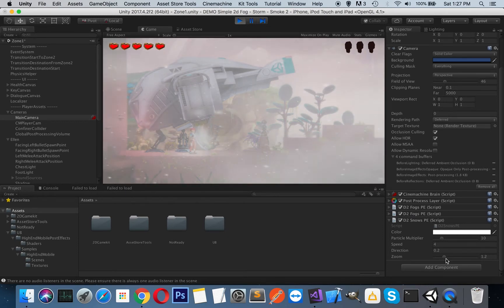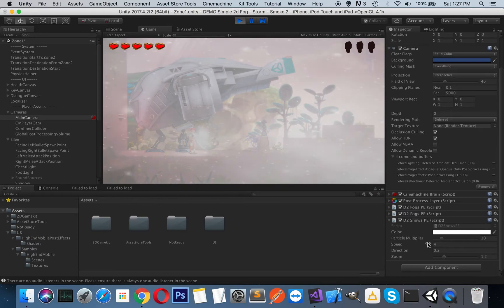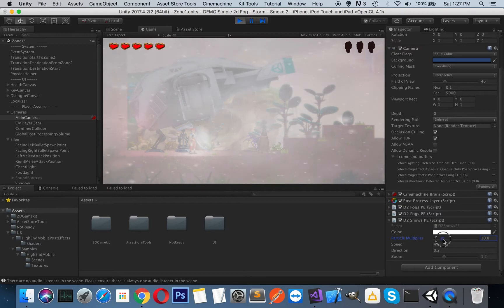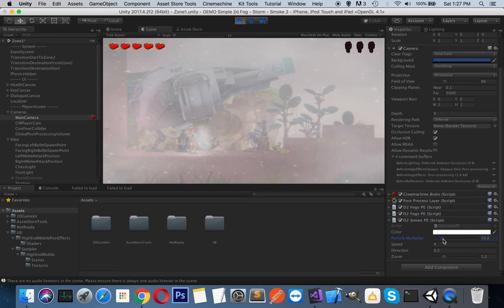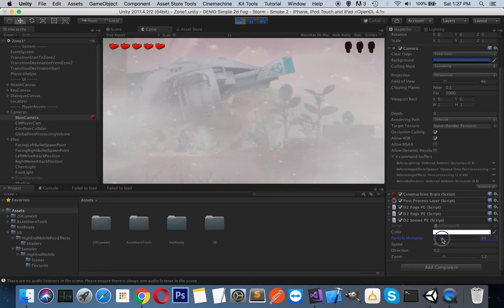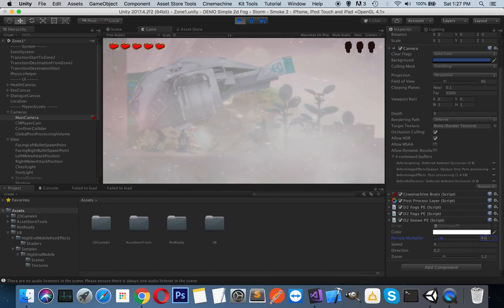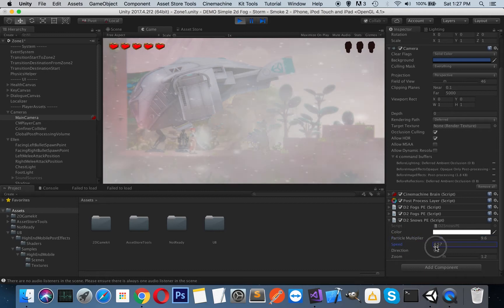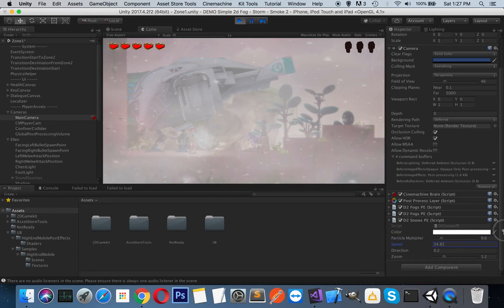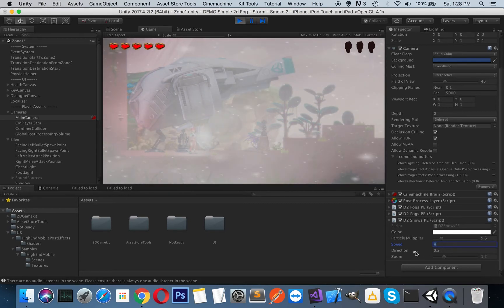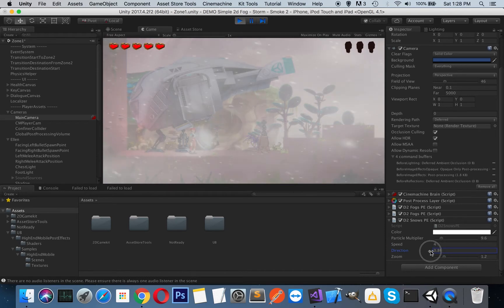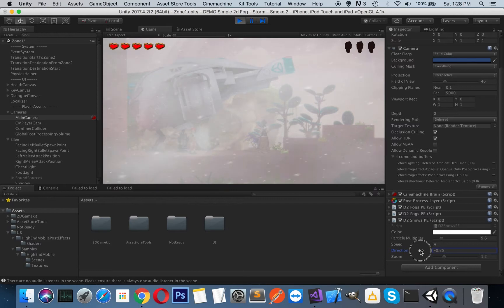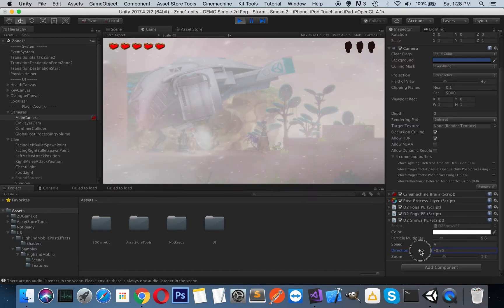You can play with particle count, but it may decrease your frame per second, so do not put very high values if you don't have a powerful PC or device. This speed is the speed of the snowing, and you can set it in different directions.